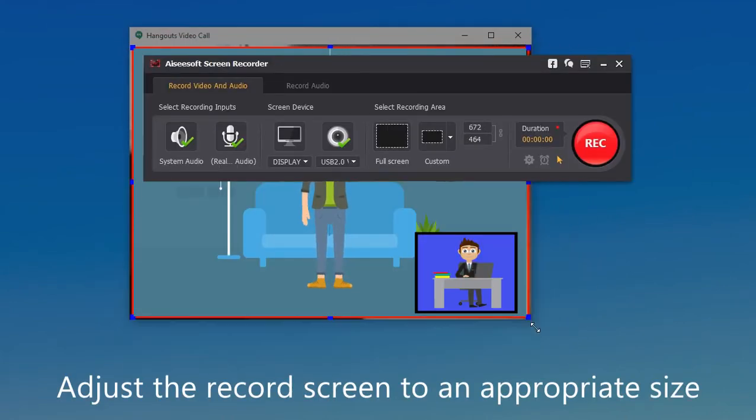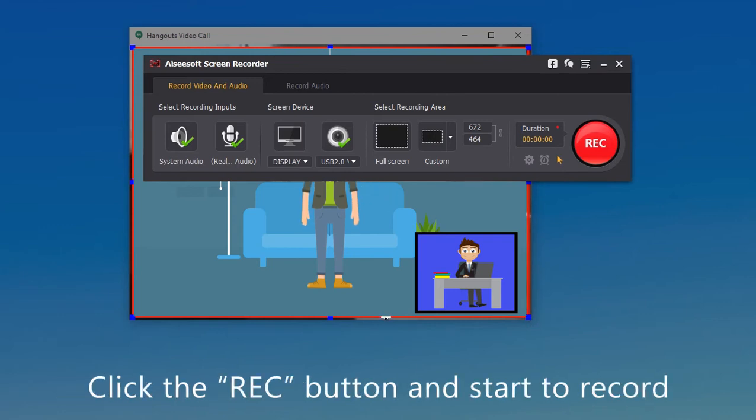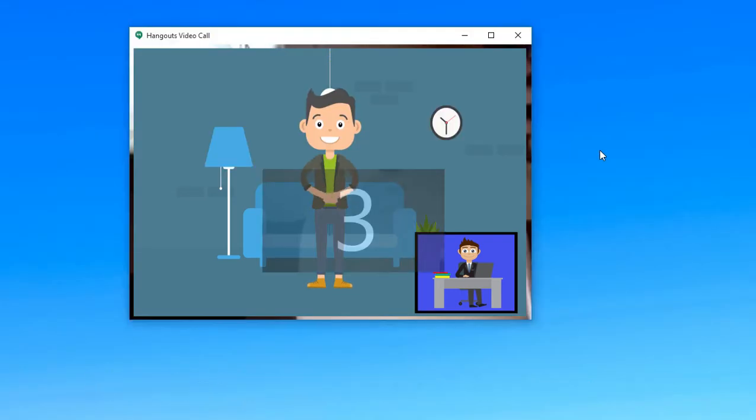Adjust the record screen to an appropriate size. Click the red button and start to record your Google Hangouts.